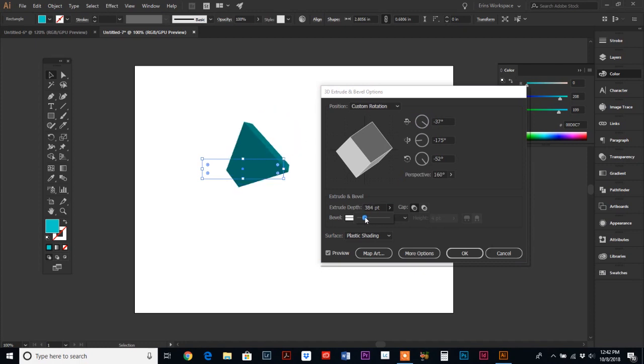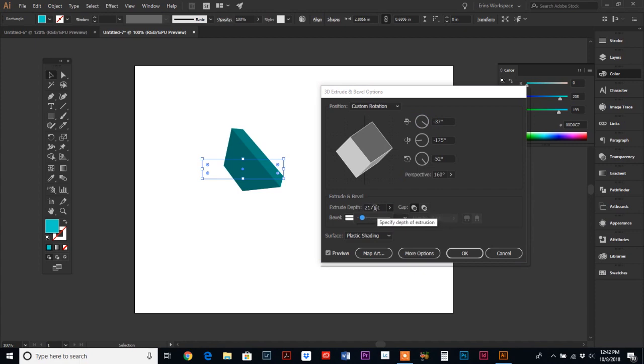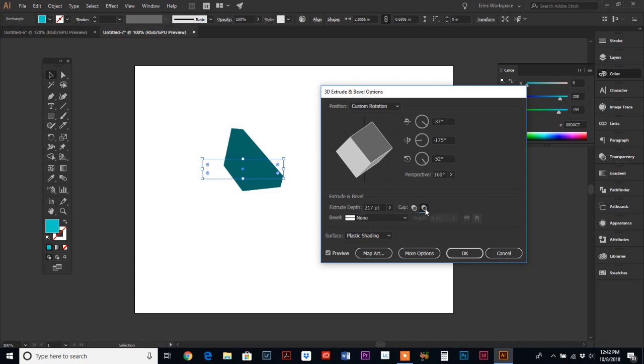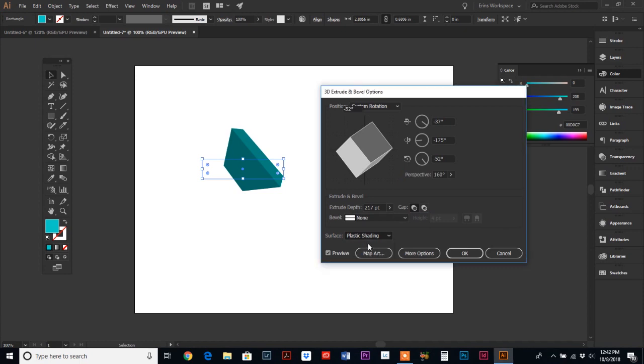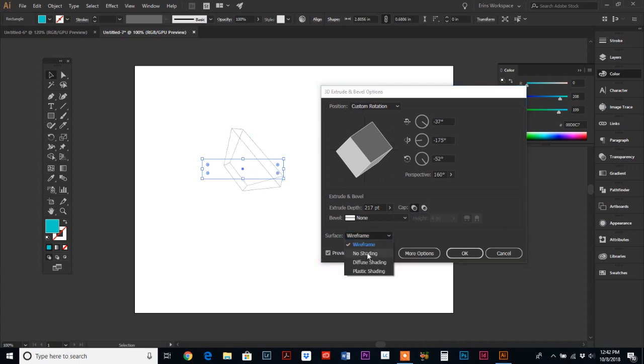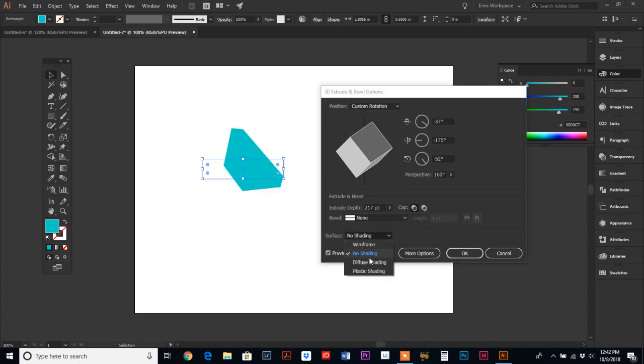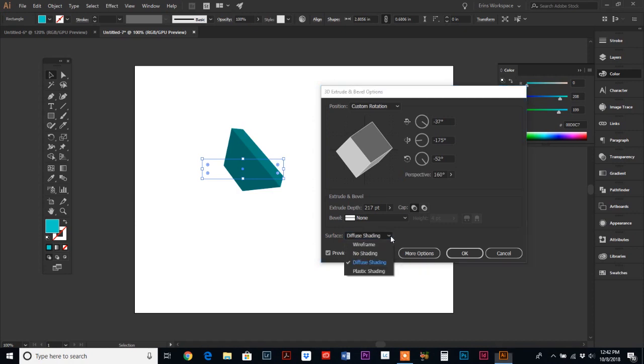It gives you how deep it is and it's measured by points. You can change the caps so that it's all one color or shaded. And then there's some shading options down here: wireframe, no shading at all, diffuse shading, or the default, which is plastic shading.